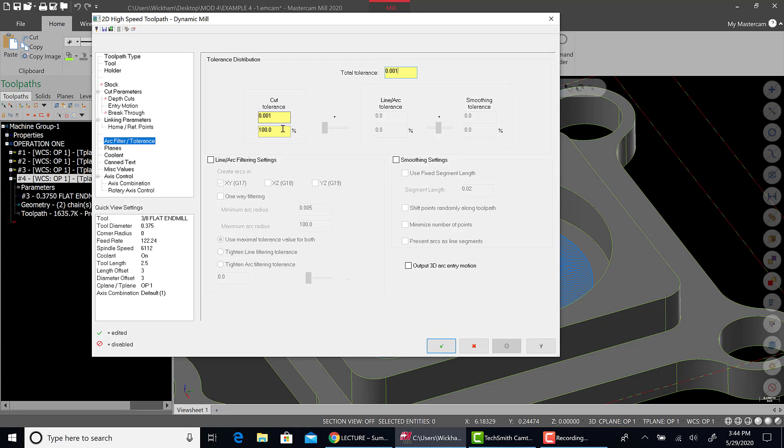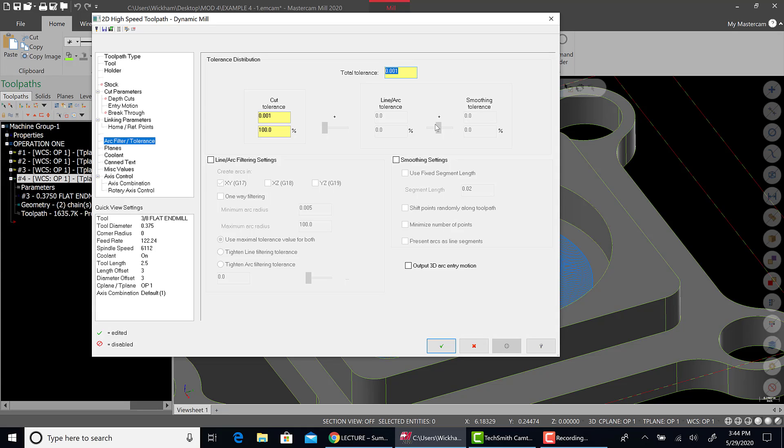Cut tolerance. You can change that with the slider once you have line arc filtering those settings on. And that balances line arc tolerances, smoothing tolerances with the cut tolerance and a percentage of this total. It breaks it up. Typically, I'll put those around 50% for something like this. When it comes to 3D milling, some of the things change.